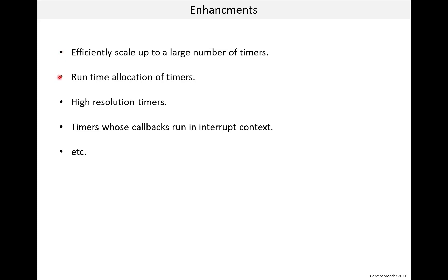You might have also noticed that the number of timers is set at compile time. There is a hash define. It is sort of a pain to have to figure out how many timers are needed in advance. So runtime allocation would be really convenient. Now this might require use of the heap, but perhaps it would be limited only during initialization.